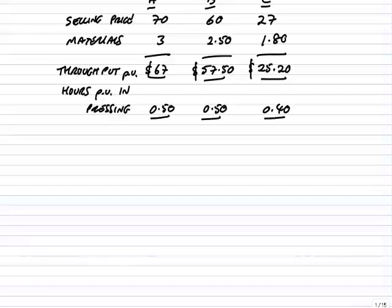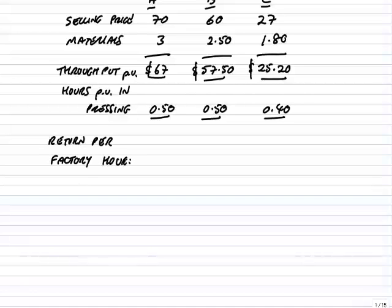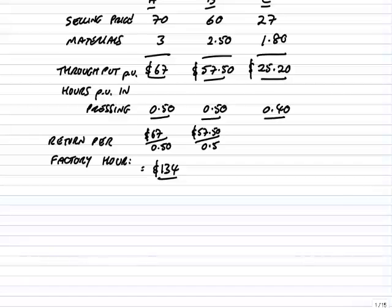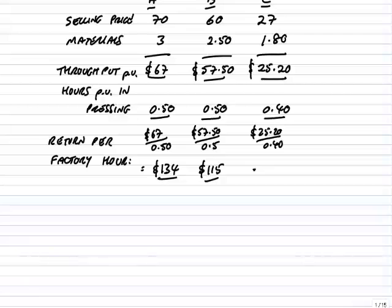So the throughput per hour, or the return per factory hour: for A it's $67 divided by 0.5 hours, so the return per hour is $134. Similarly B, $57.50 divided by 0.5 is $115 per hour. And finally C, $25.20 divided by 0.4 hours is $63. So although we're not asked here, A is the best product with the best return per hour, B is second best, C is third best.